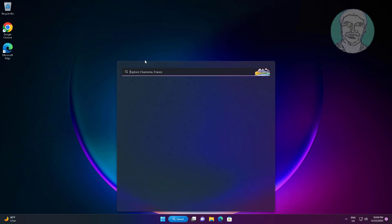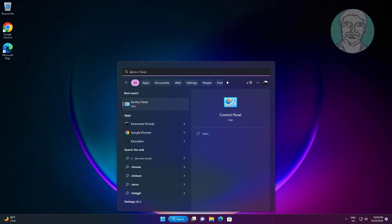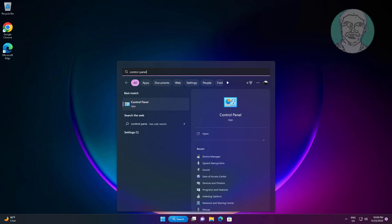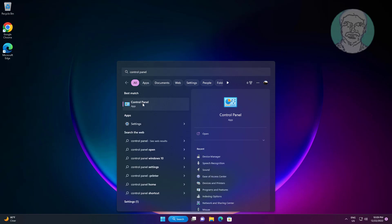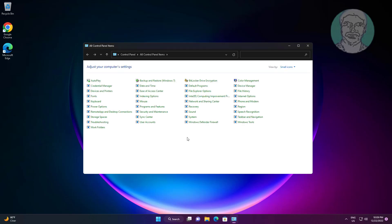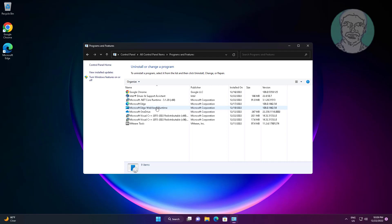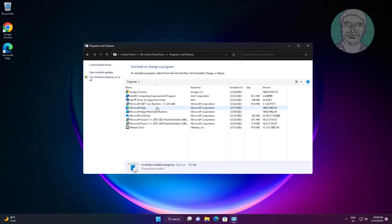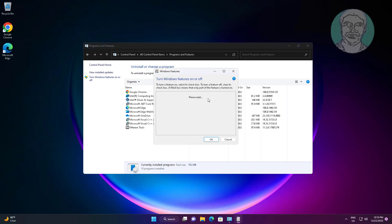Type Control Panel in the Windows search bar and click Control Panel. Then click Programs and Features, and click Turn Windows Features On or Off.